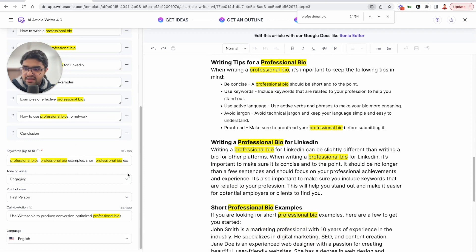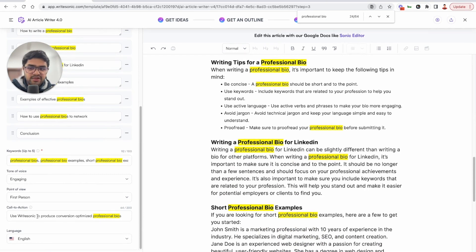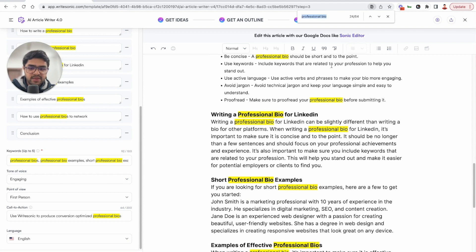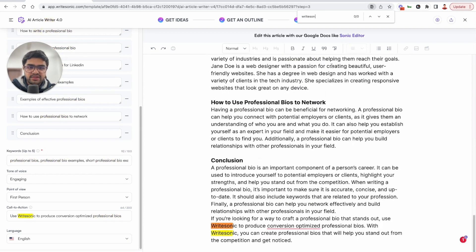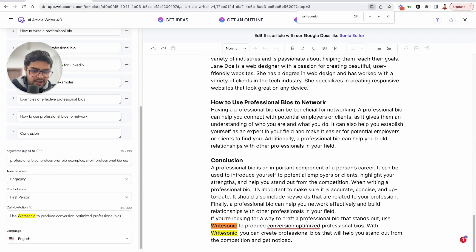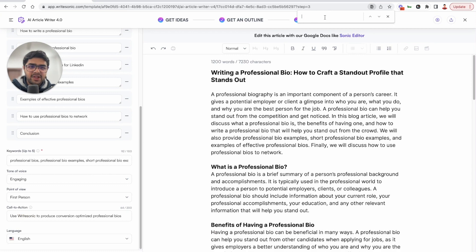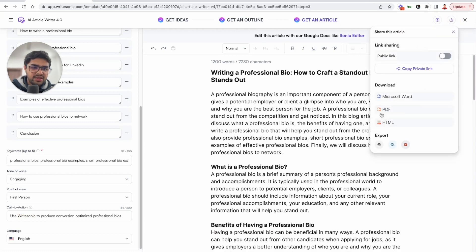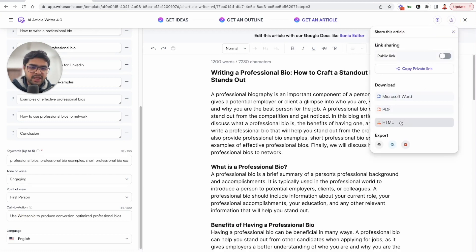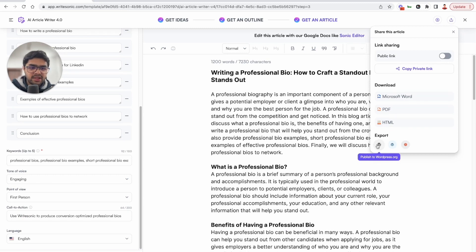Now the second thing we can check is the call to action. So we mentioned you can use WriteSonic to produce professional bios. Let's see if that was mentioned there. So just search WriteSonic. And yeah, here you have it. If you're looking for a way to craft a professional bio, use WriteSonic to produce conversion optimized professional bios. Now you can export this as a Microsoft Word document, PDF or HTML. And then you can directly export to WordPress using one click as well.